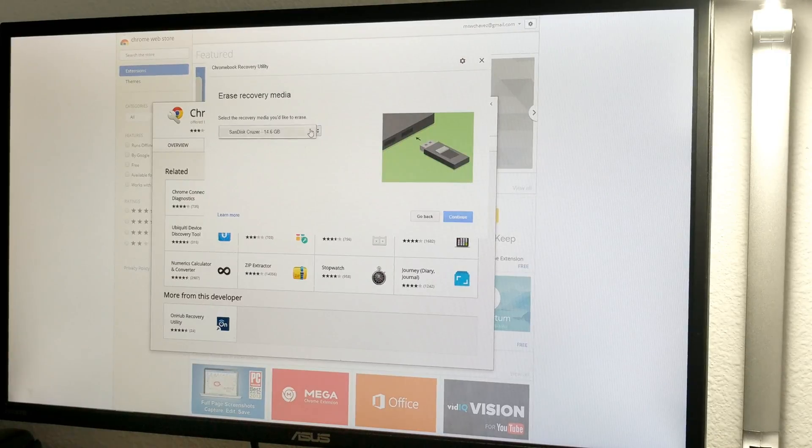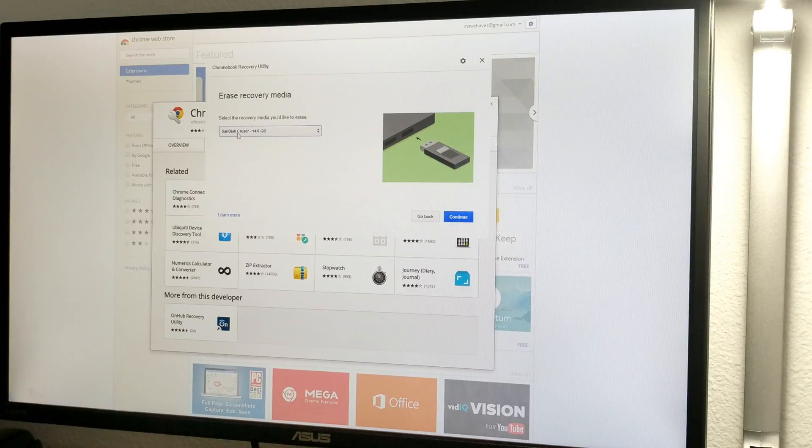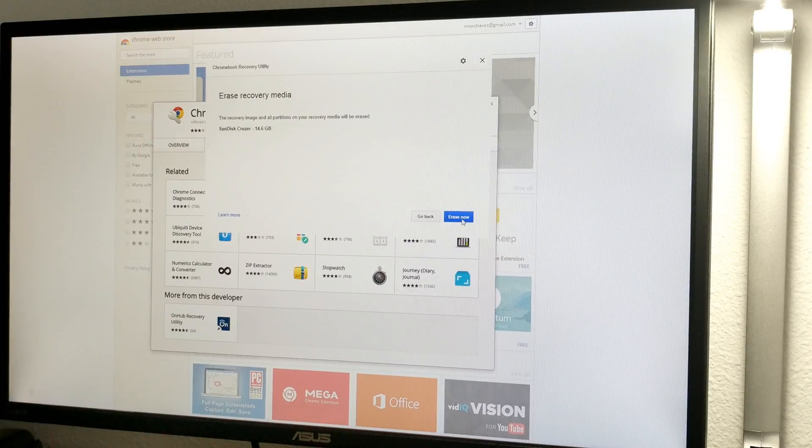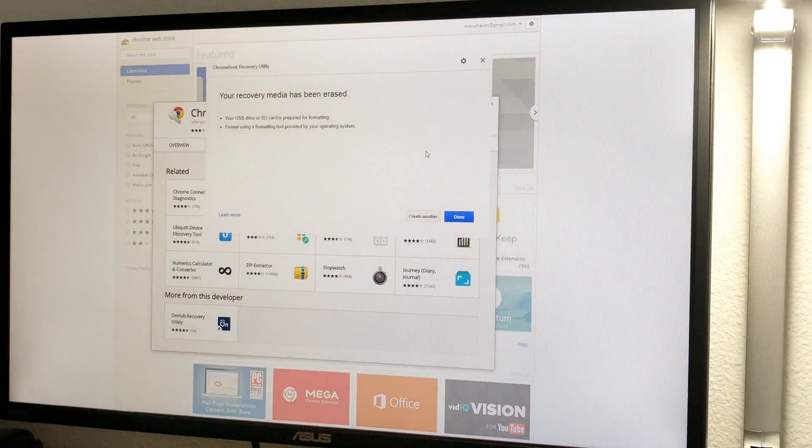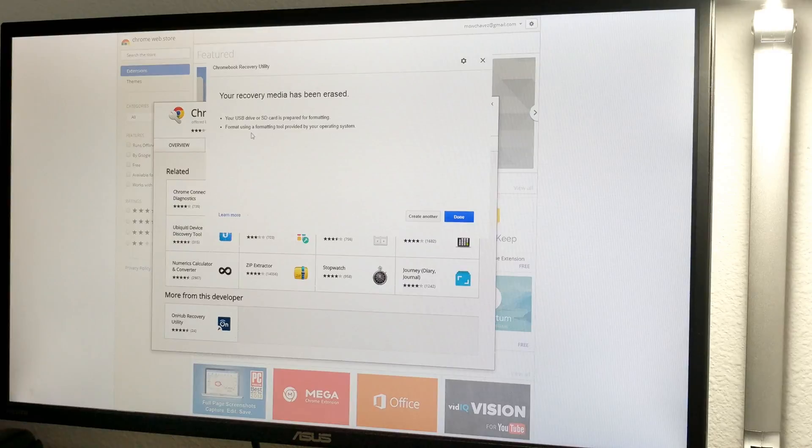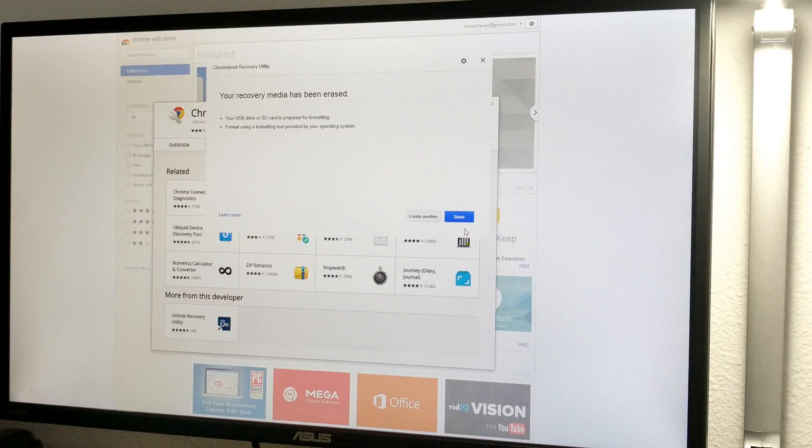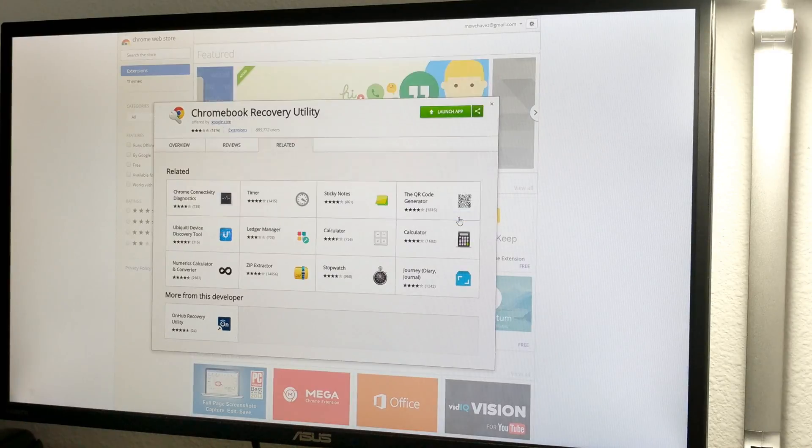We're going to select that drive. It's my Sandisk Cruiser. Erase now. There it is. Recovery media has been erased. Done.